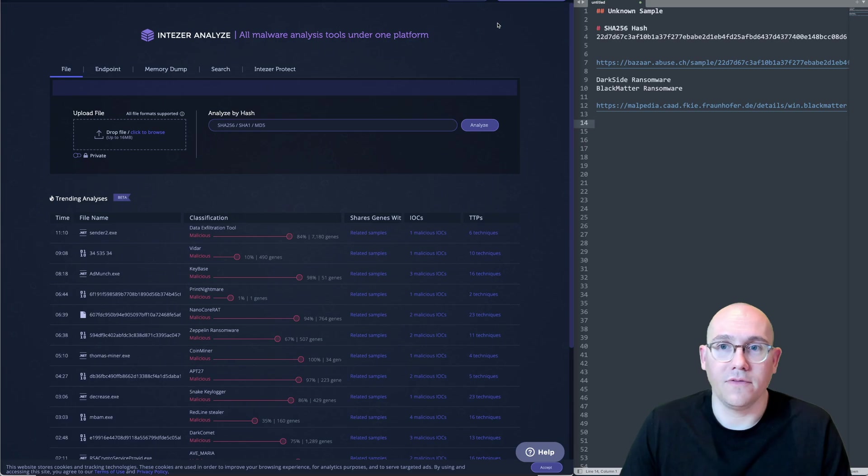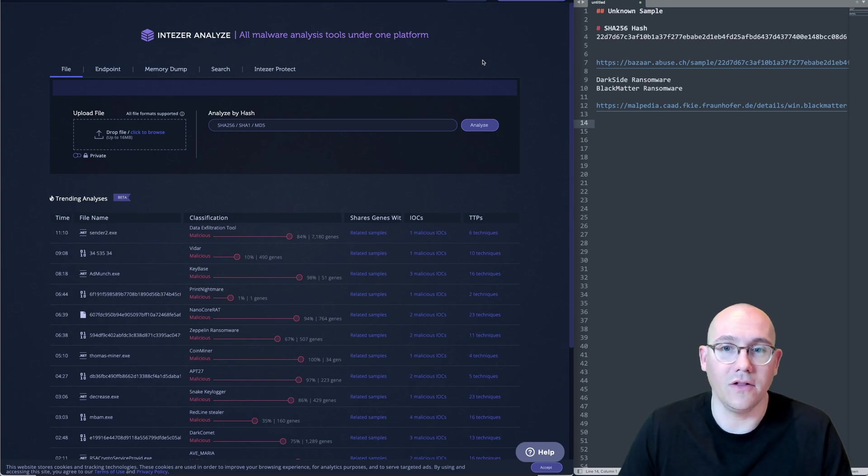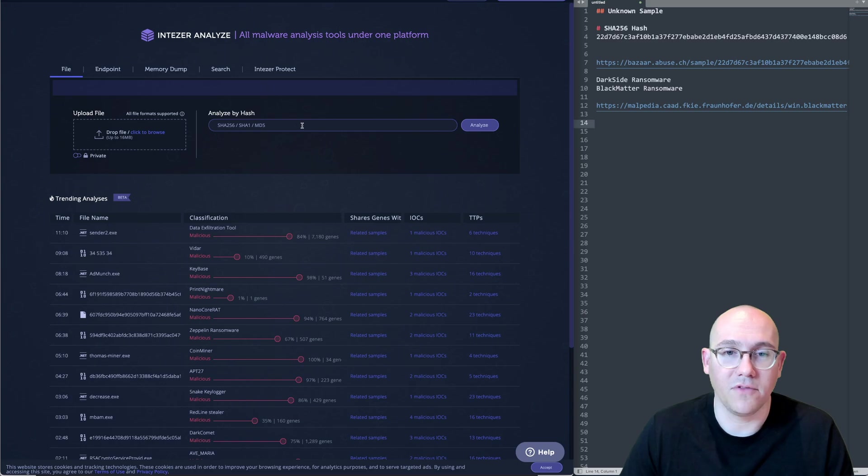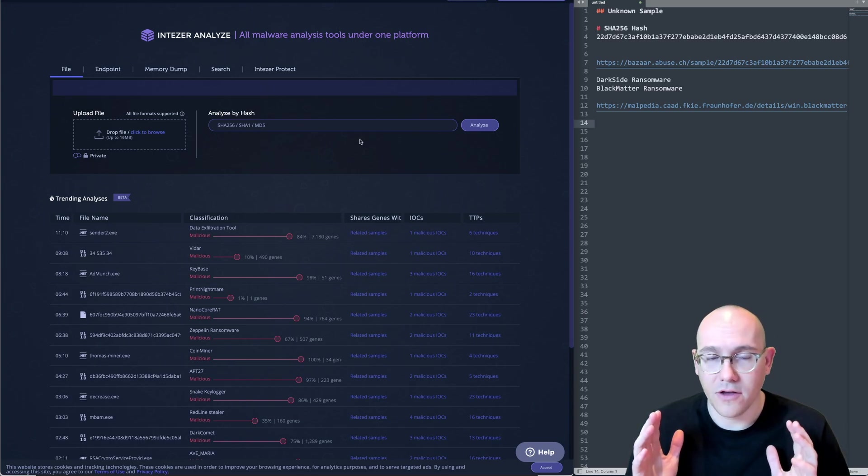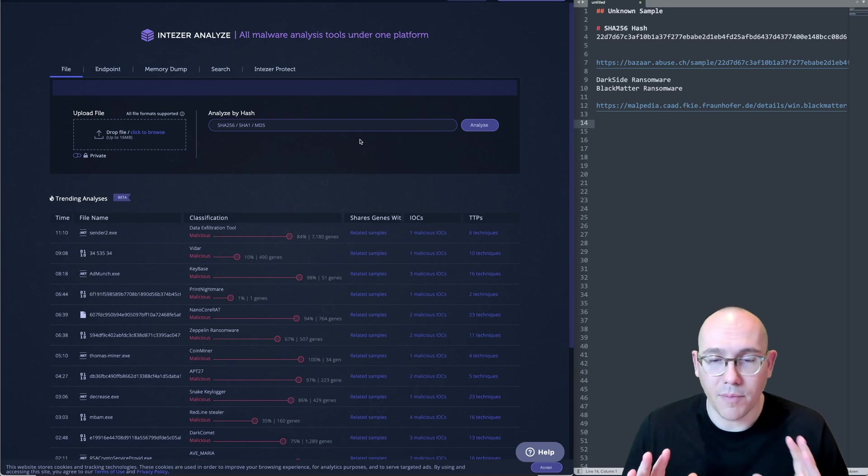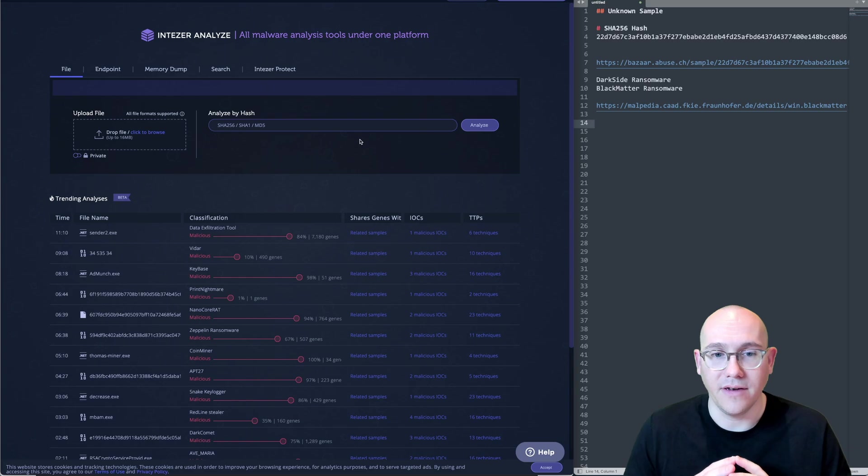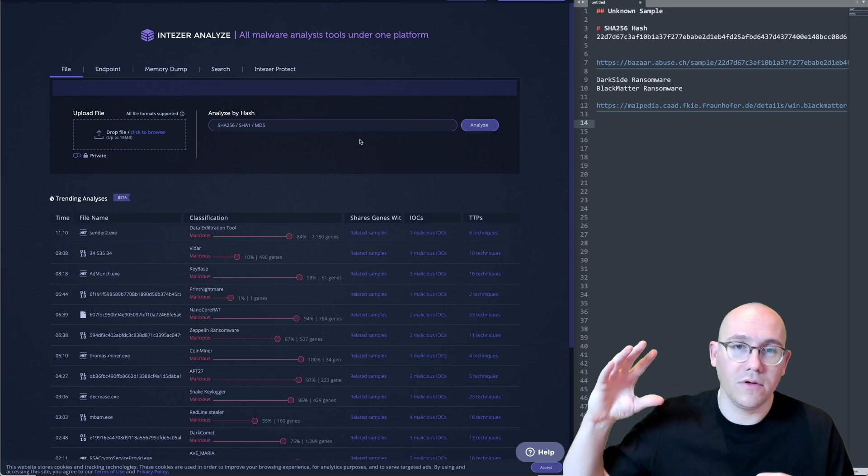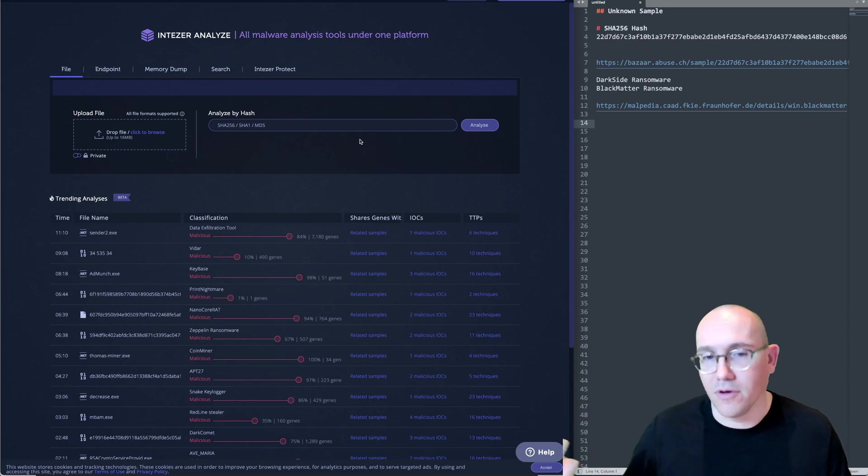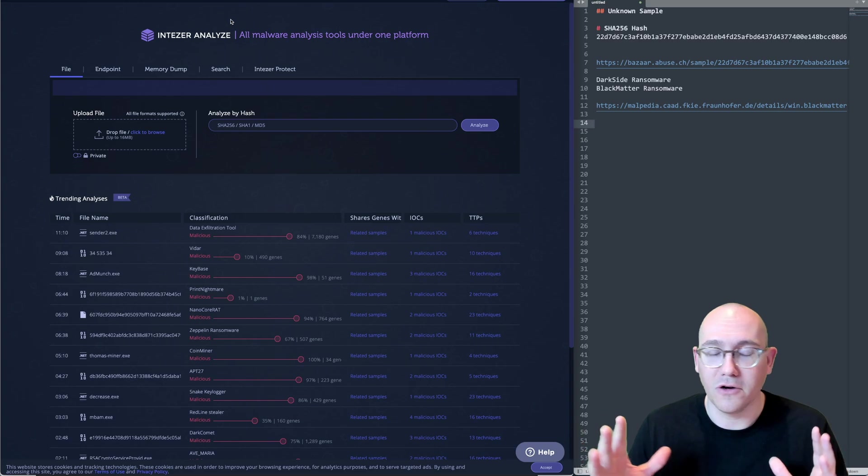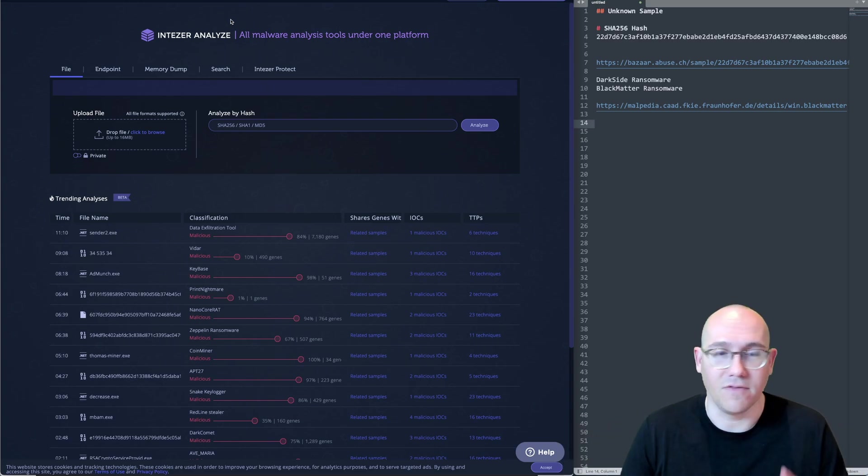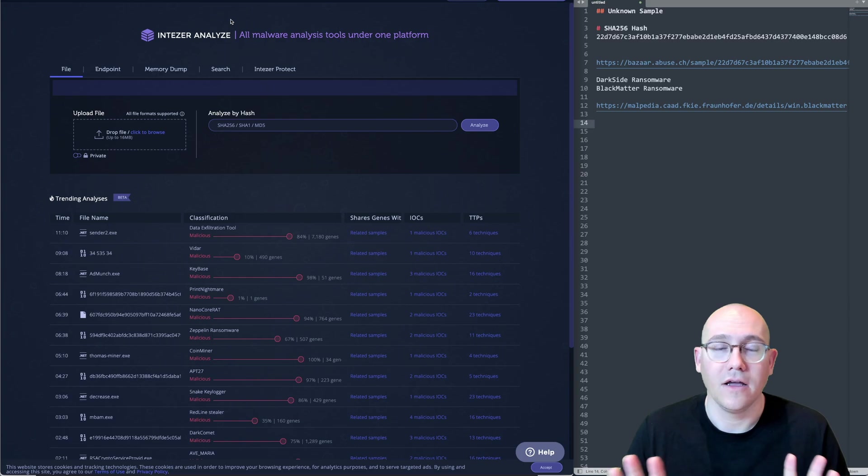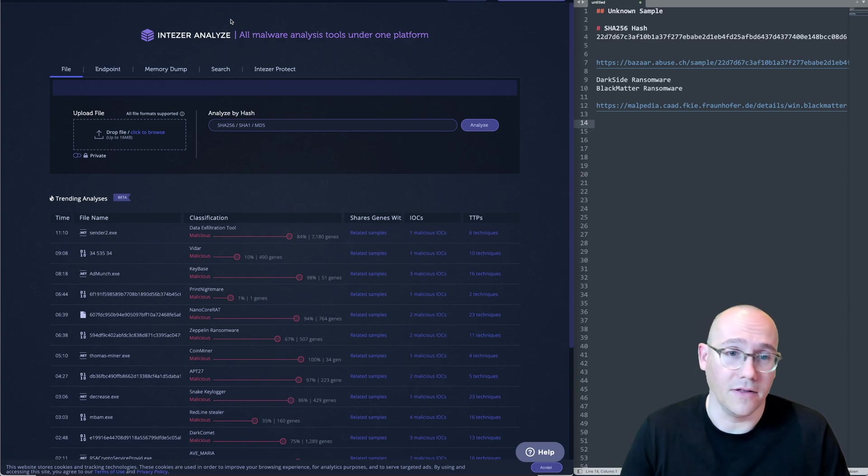So Intiser, you have to sign up for a free account. But once you do, they'll give you a quota and you can upload samples to be analyzed by their service. Or you can also look up samples that have already been analyzed. So what Intiser does is they will take your binary, they will break it apart into different components, and they will try to identify those components against their own database of similar components. Really, at the end of the day, they're doing code comparison at scale.